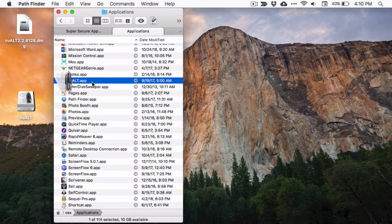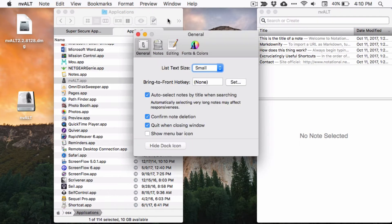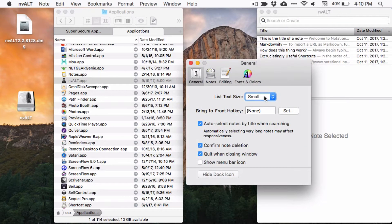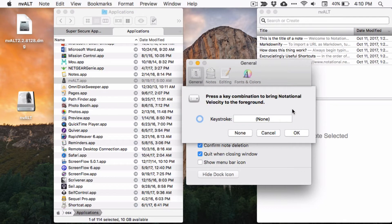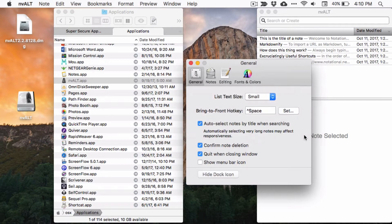Once you launch the app, it's time to set up a few preferences. Hit Command+comma to bring up the preferences window. nvALT is meant to be usable everywhere, so you need to set a hotkey to summon it. I recommend Control+Spacebar, because odds are you're not going to be using that combination for anything else.